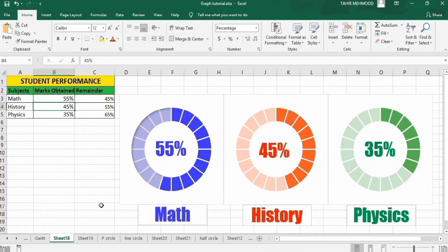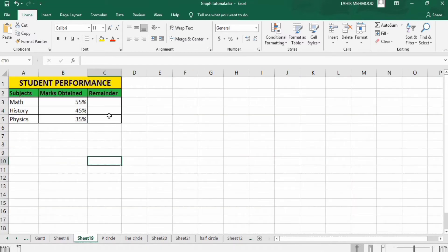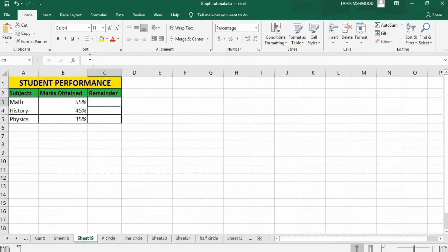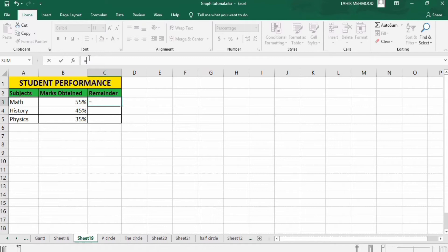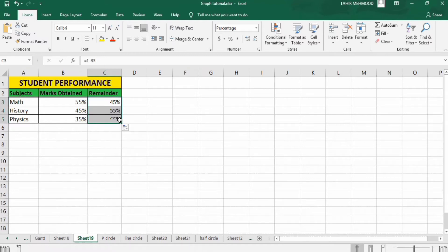Let's start the tutorial. In a separate sheet I have already entered the data. First I will calculate the remainder: put an equal sign, select the cell, then in the formula bar put equal sign, type 1 minus this cell, and press Enter. Select it again and drag it down to automatically calculate the remaining values.